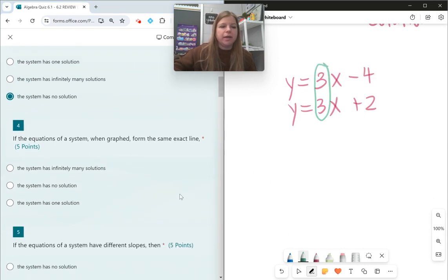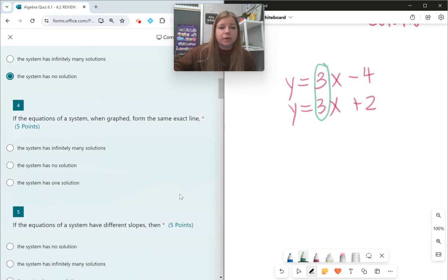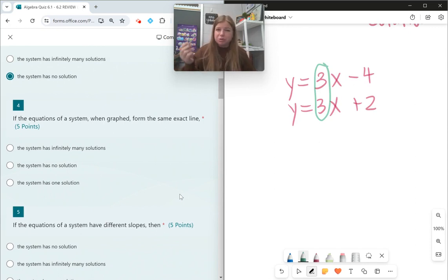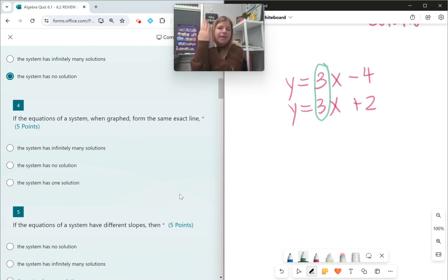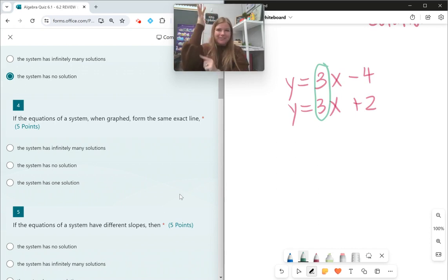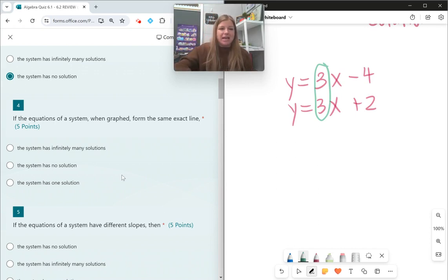Number four: if the equations of a system, when graphed, form the exact same line — two equations that are the exact same line. If they're the exact same line, they overlap; two equations maybe in different forms but the same line. That means every single point on one line matches up with every single point on the other line, and that's when it is infinitely many.